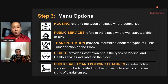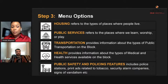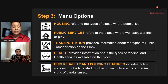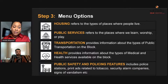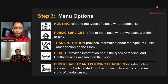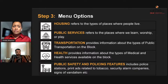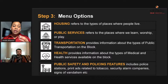The housing option refers to types of places where people live. Public services refers to places where we learn, worship, and play. Transportation provides information about types of public transportation on the block. Health provides information about types of medical and health services available on the block. The public safety and policing features include police stations, print ads related to tobacco, security alarm companies, signs of vandalism, and more. Those are just a few examples of what each option includes.